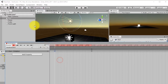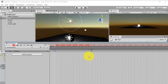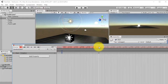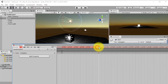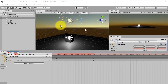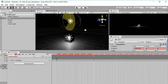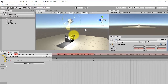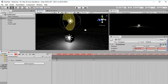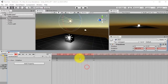Select the initial keyframe, press Ctrl+C to copy it, go to the end of the timeline and press Ctrl+V to paste it. Then at that end keyframe, rotate the Sun 360 degrees — you can hold Ctrl while rotating to snap. When you play the animation, it will loop through a full rotation.